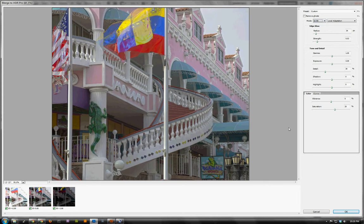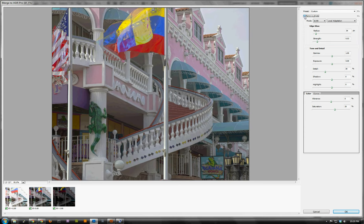This is the way it's going to look when you originally load it. It'll be set to Mode, 16-bit, Local Adaptation, with various sliders. Notice what a mess this flag is — that's ghosting. Since the flag moved between each of the shots, it gave us a problem. Adobe has made this really easy to fix: up here there is an option that just says Remove Ghosts. If I click it, those ghosts will just go away.